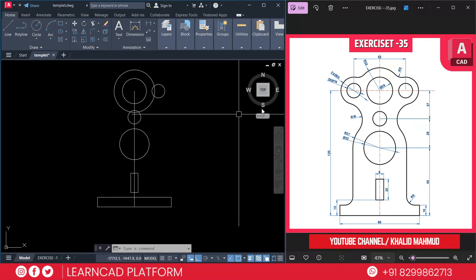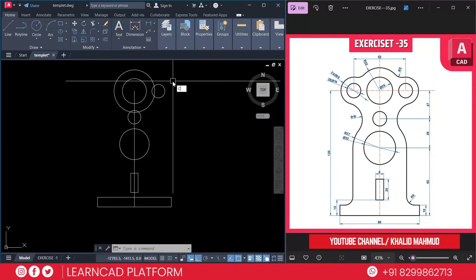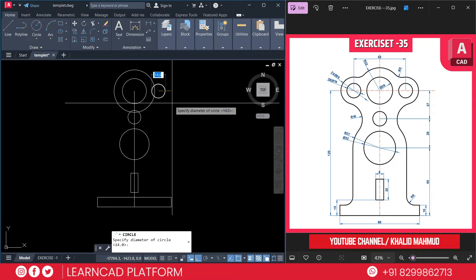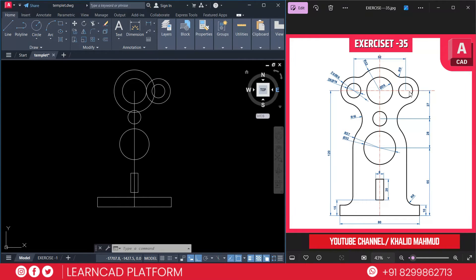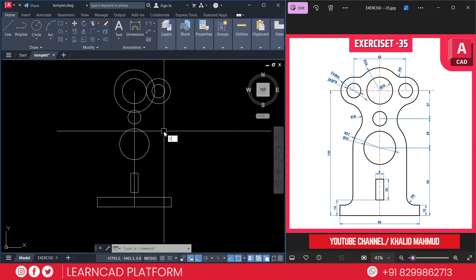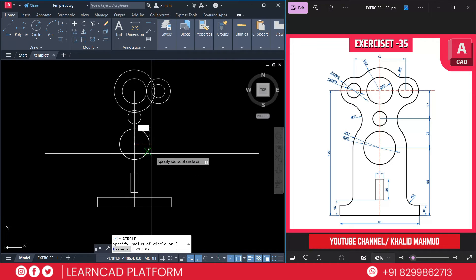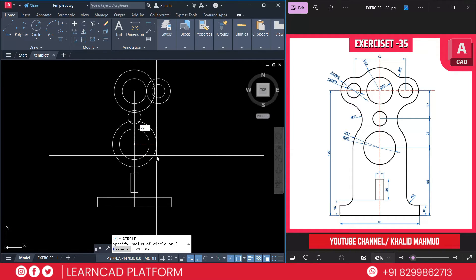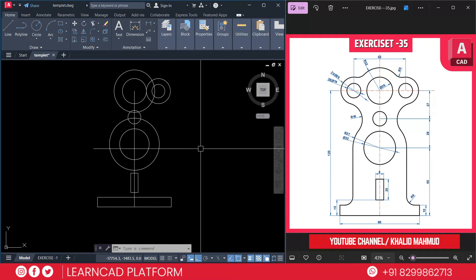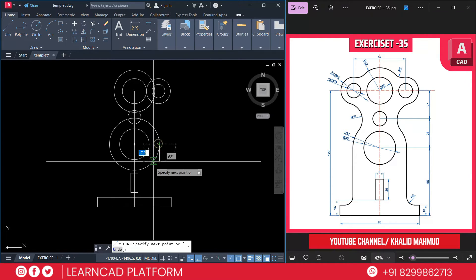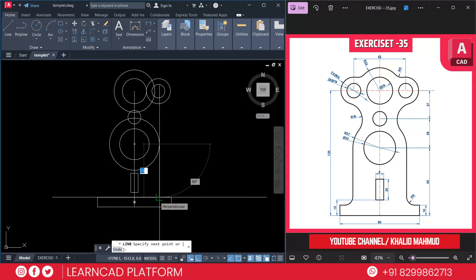Now create one more circle as the outer circle — diameter will be 26. Use C for circle, D for diameter, 26, Enter. Now we are going to add these arcs, but before adding the arcs, we are going to create one more circle as radius 27. Use C for circle on the same center point, radius 27, press Enter. Choose the line command, L for line, from this quadrant point to this perpendicular point.